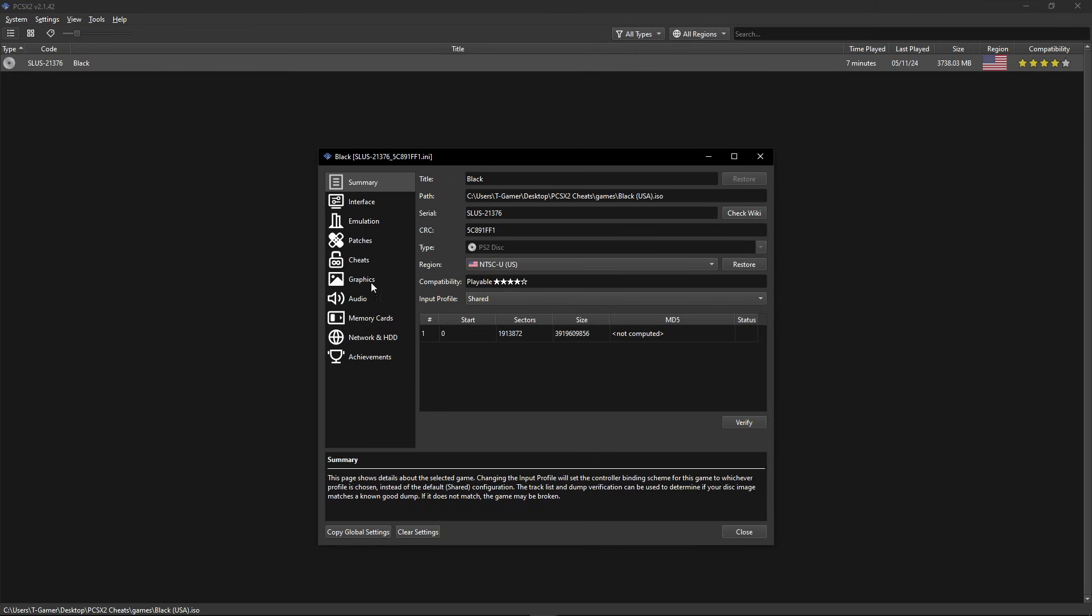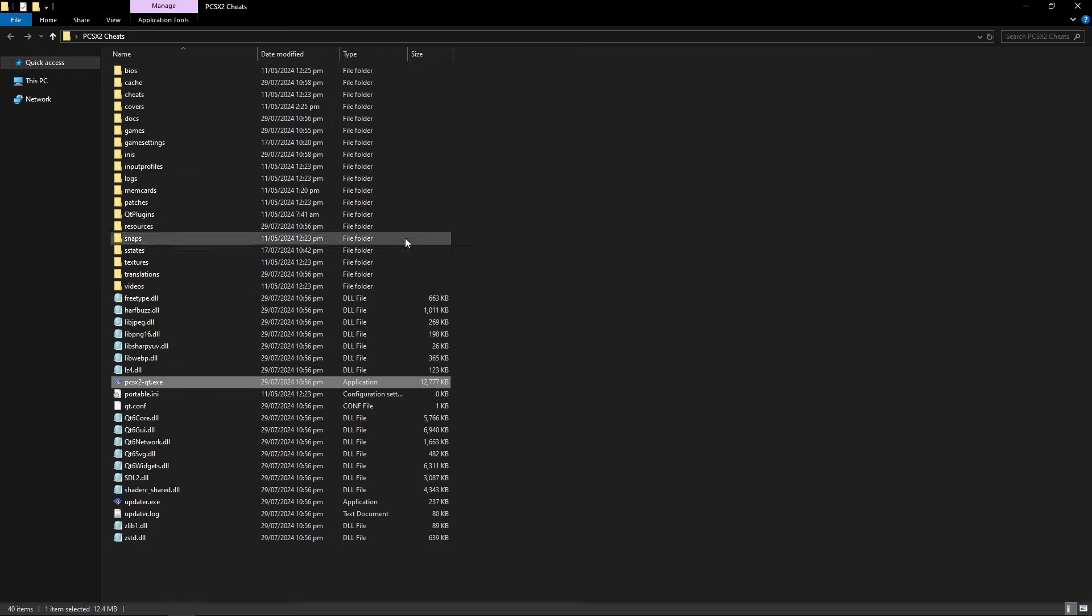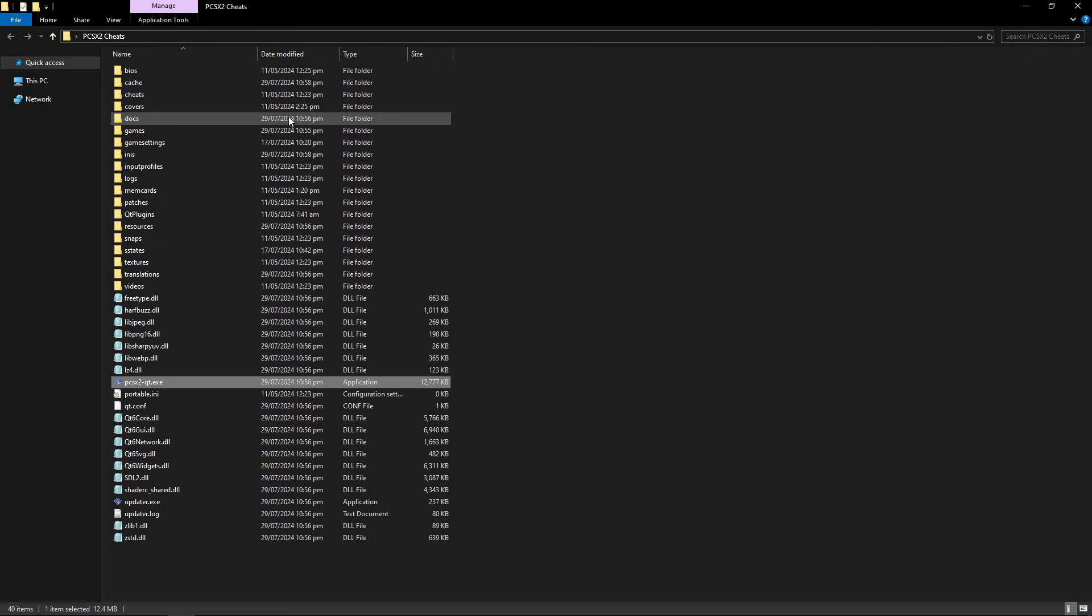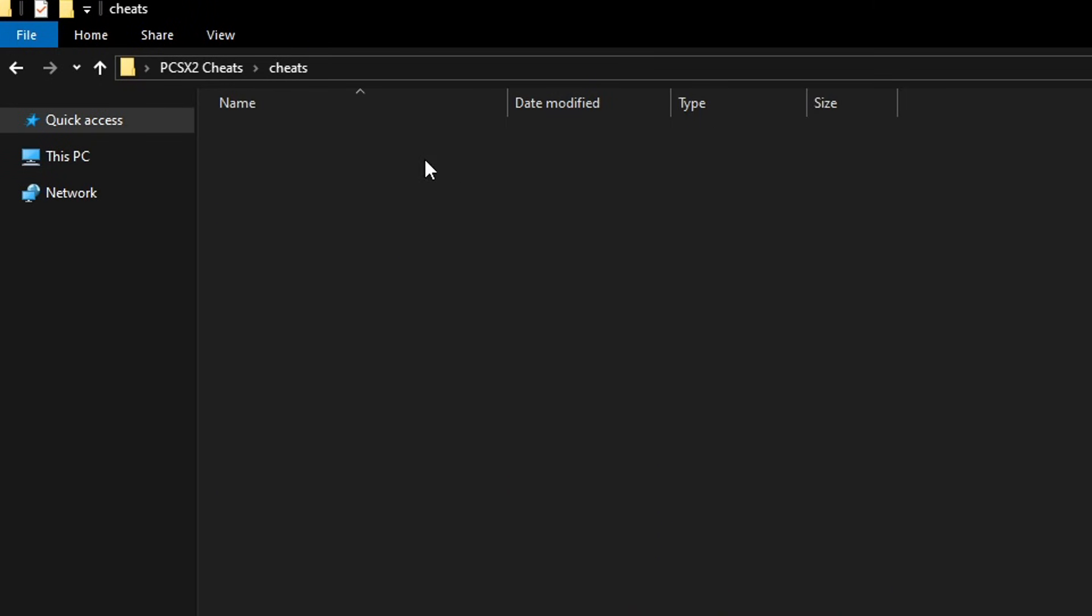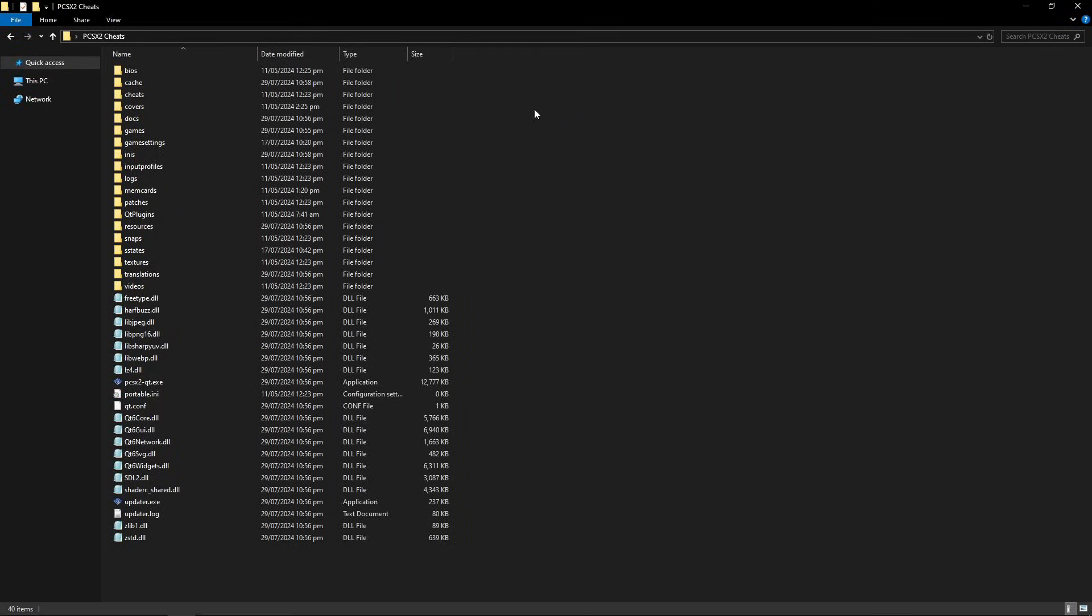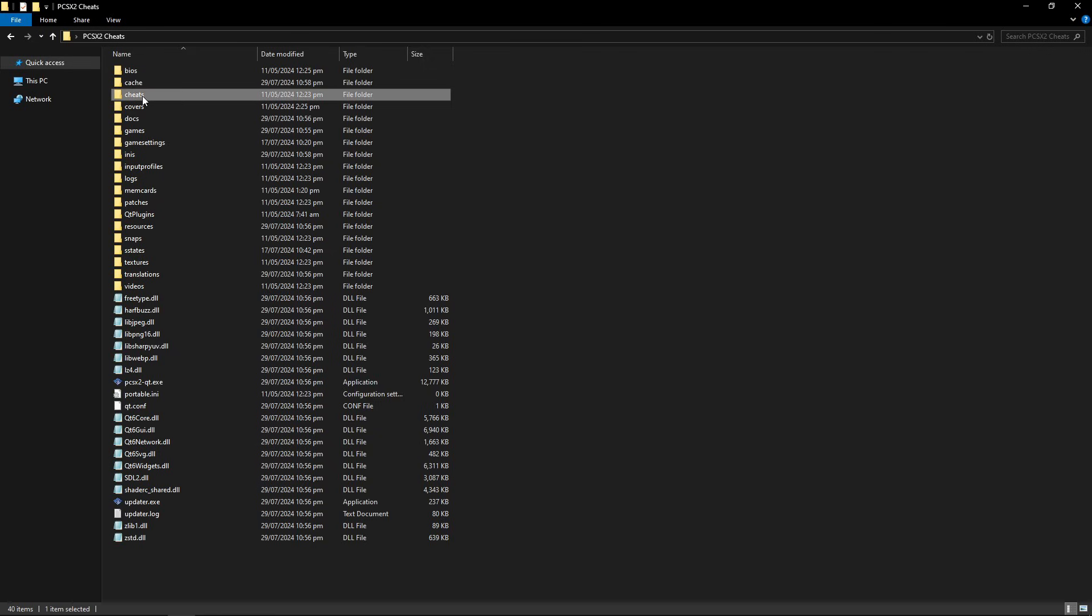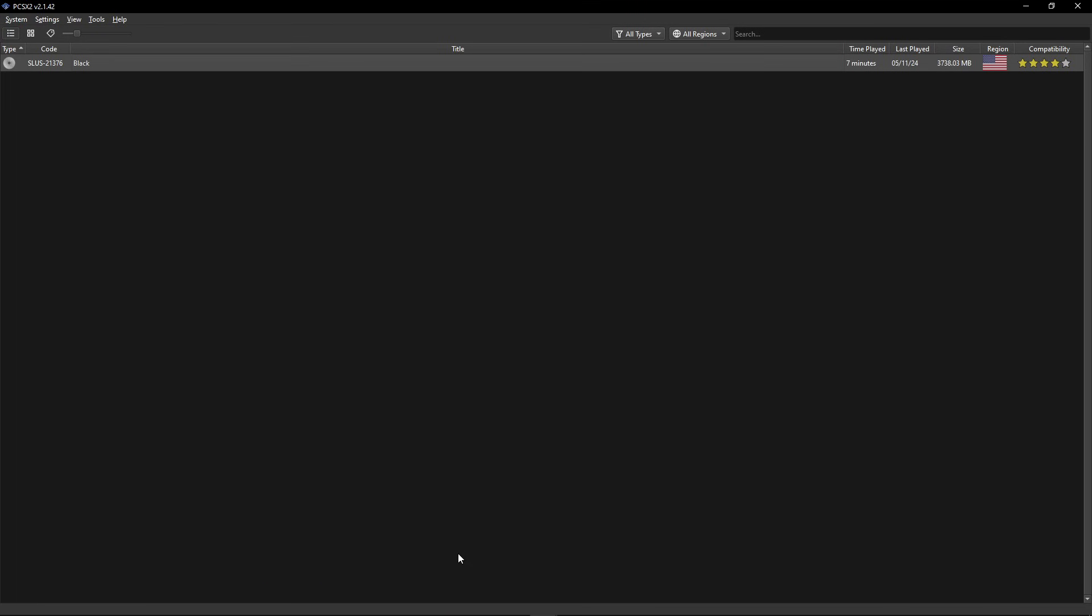If you followed my emulator setup guide video, you have the portable version of this emulator with all the folders needed here on the same location, and the cheats folder is already here as well. This was already created by the emulator and this is where you're going to be dropping the cheats file. But if you did the default installation, then this cheats folder will be in your documents and we can get there from the emulator.